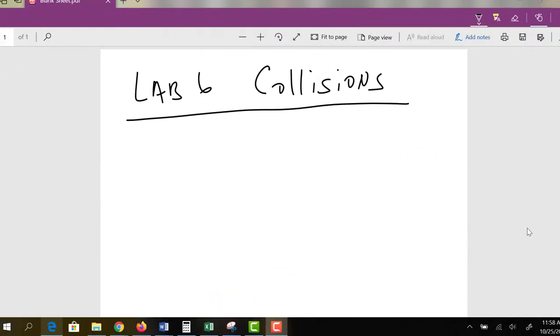Hello, this is a short video about lab activity 6, which is on collisions. I thought I would start off with a little theory, and then we can take a look at the lab and go from there.